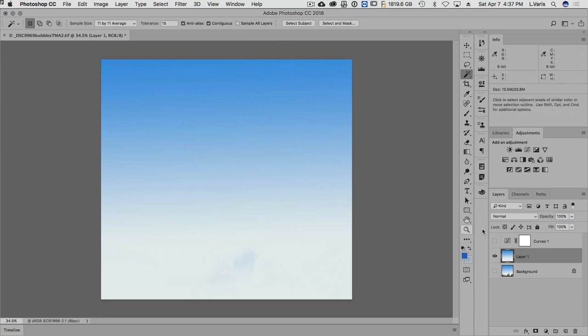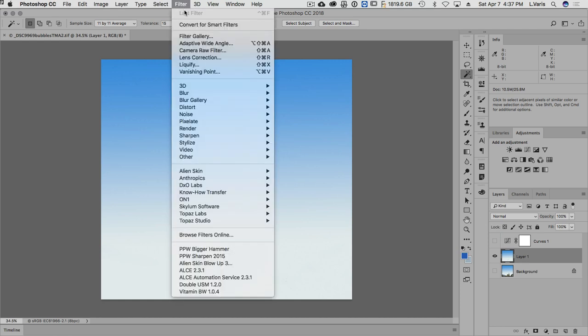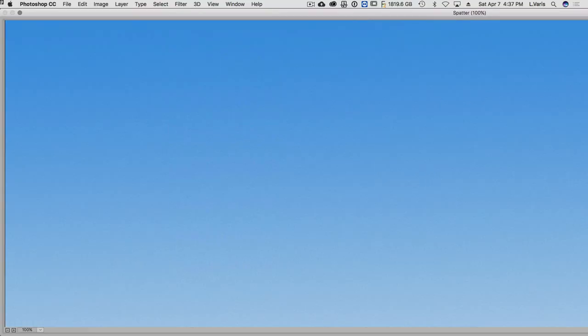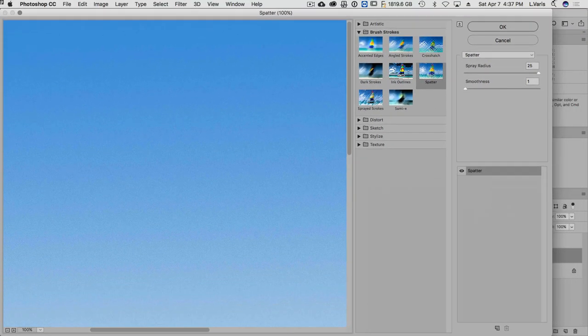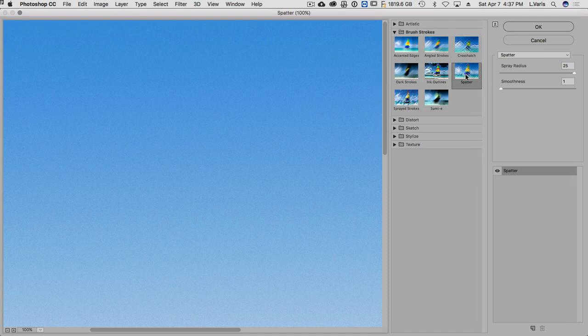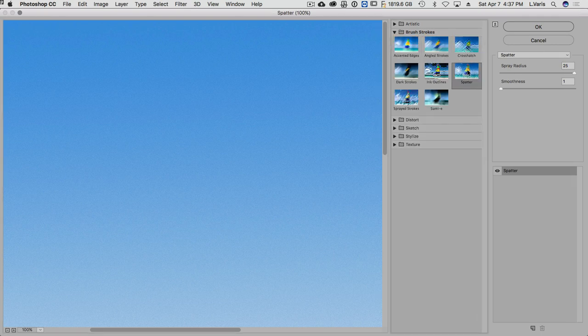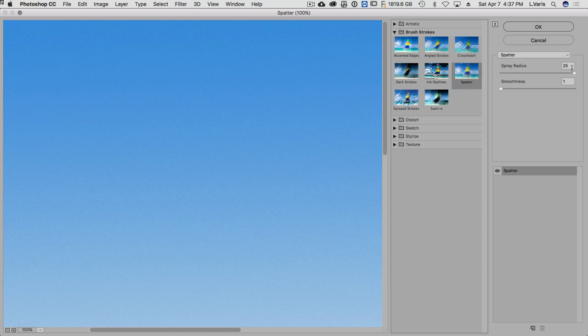So now we're going to run a special filter on this. It's this filter here, it's inside the filter gallery, which is not available in 16 bits. I'm going to use the spatter filter. It's under brush strokes, spatter. We put the spray radius all the way at 25 and the smoothness all the way down to one.